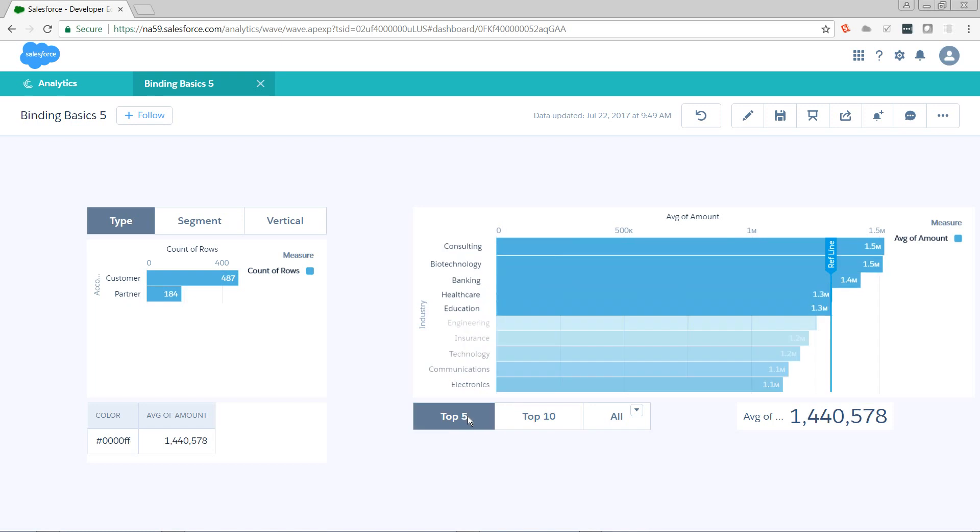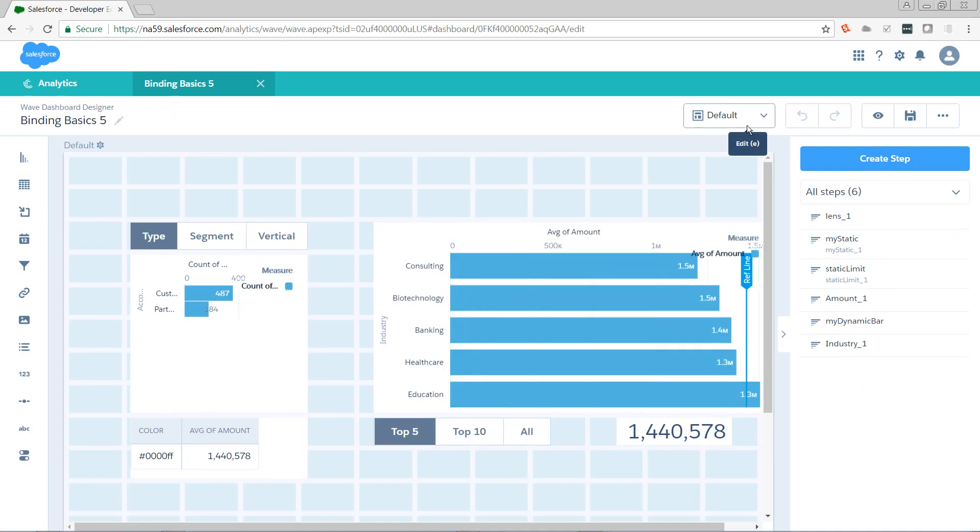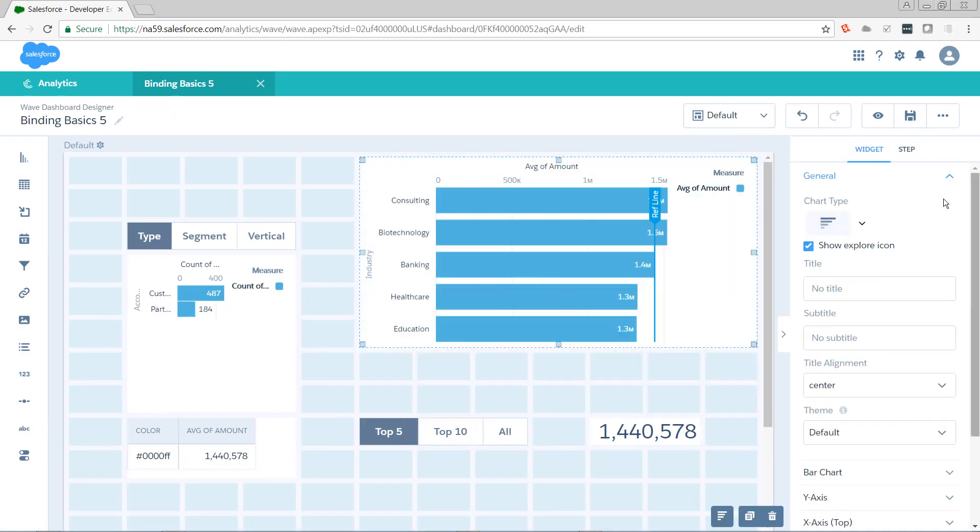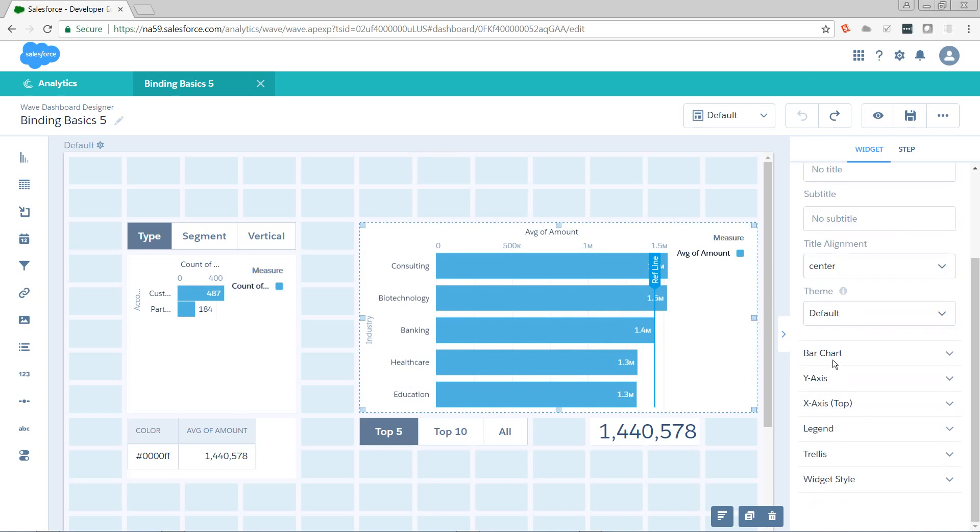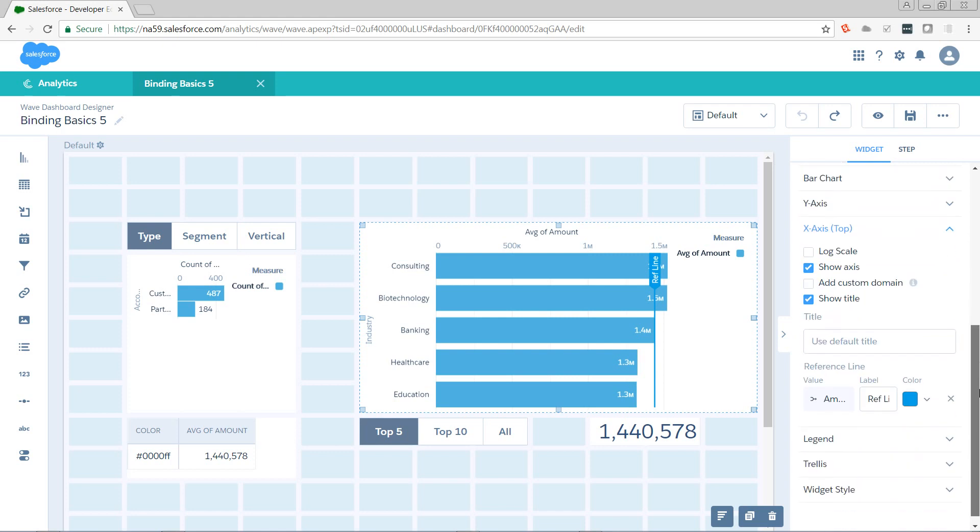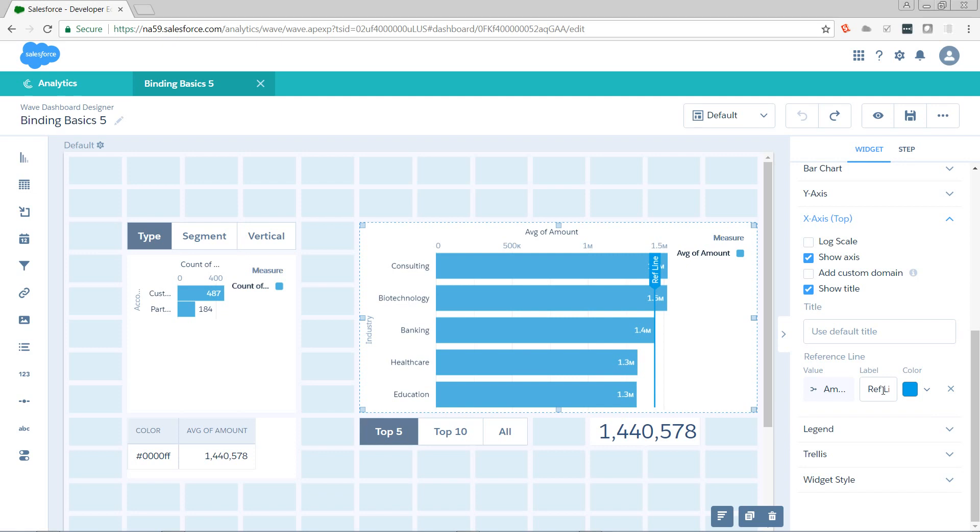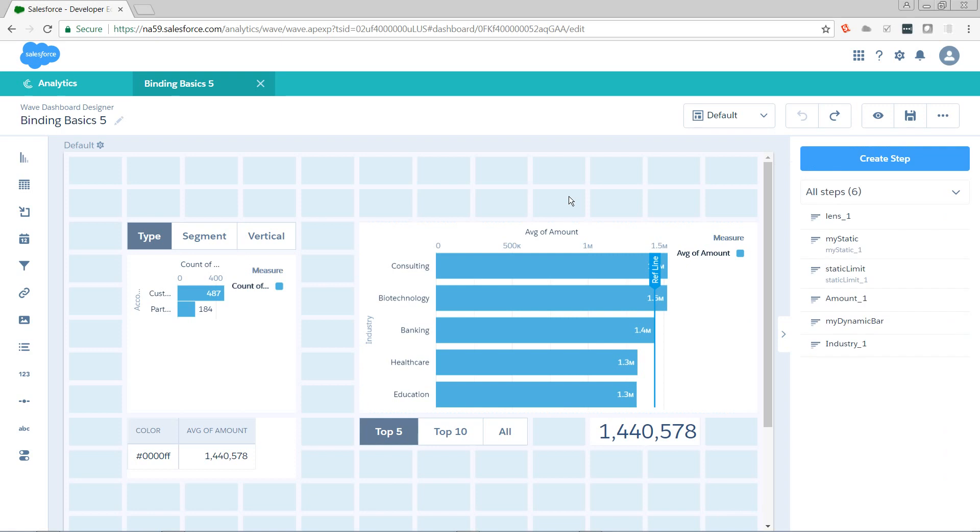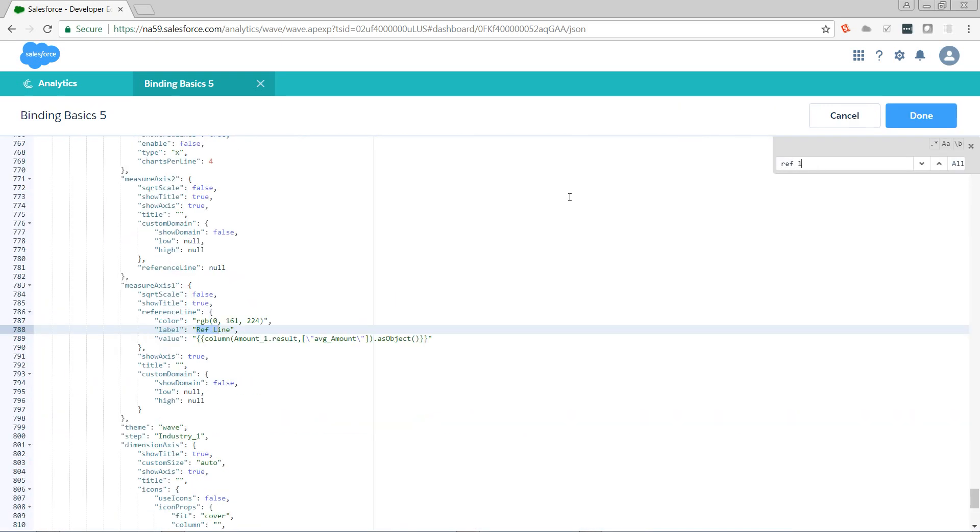Now, we need to tell the reference line to change colors based off of that. So we're going to bind onto the reference line. Let's take a look at that reference line before we do get back there. So I'm going to look at my x-axis parameters. And we'll see that it already knows that we're binding the value from our step amount_1. We've got it labeled ref line, and there's its color. So let's take a look at the code. Here's our reference line. And this is what we need to replace.